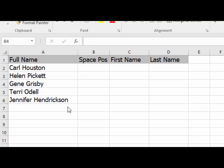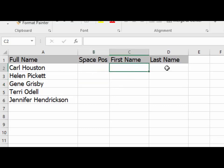We are going to take a list of full names, both first and last names, separated by a space here in column A, and break the full name out into individual first and last names in two separate columns, column C and column D.